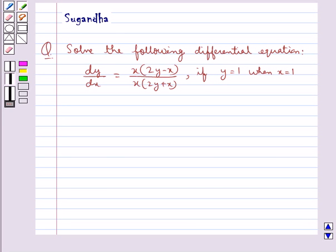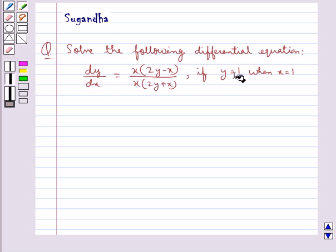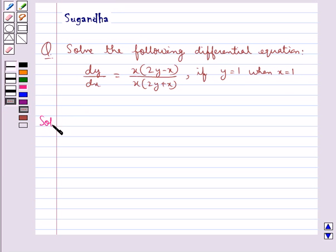Hello and welcome to the session. In this session we discuss the following question: solve the differential equation dy/dx = x(2y - x) / x(2y + x), given that y = 1 when x = 1. Let's move on to the solution.